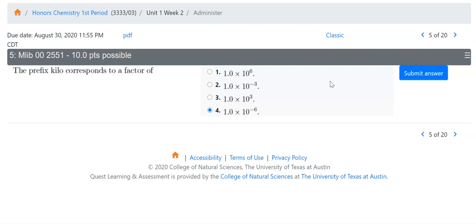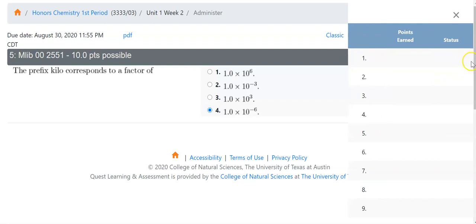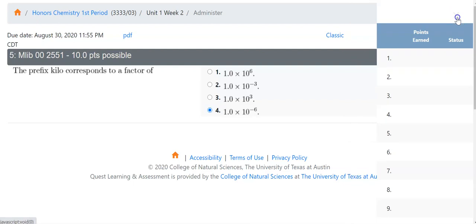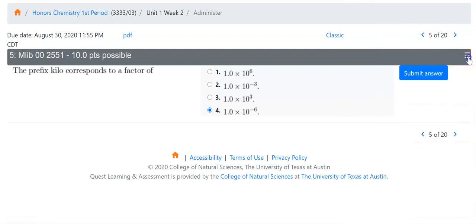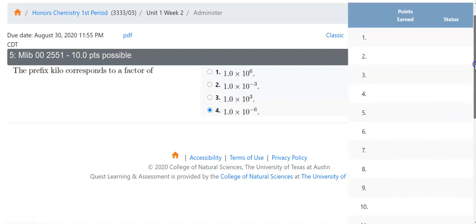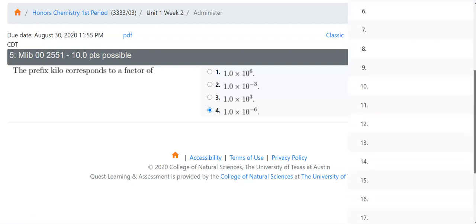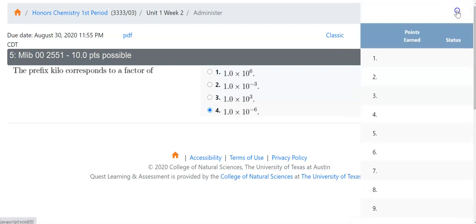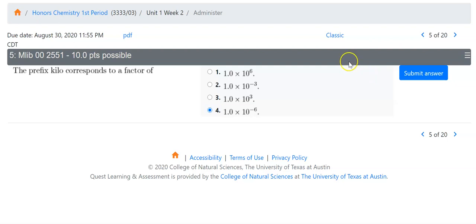Any answer that has been submitted will not be changeable when you come back to log in again. You can see over here those three lines — I clicked on those three lines and that gave me an overview of the assignment and whether I had gotten points or looked at that assignment yet.